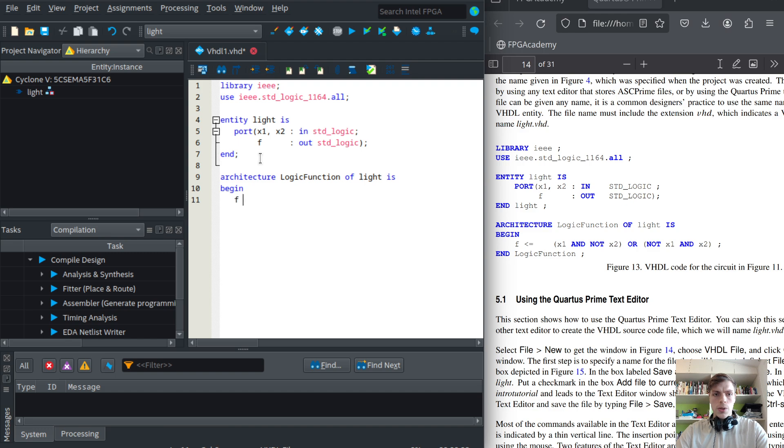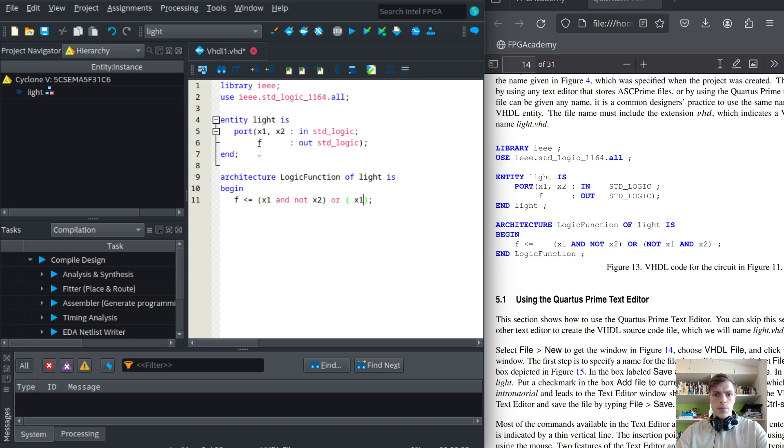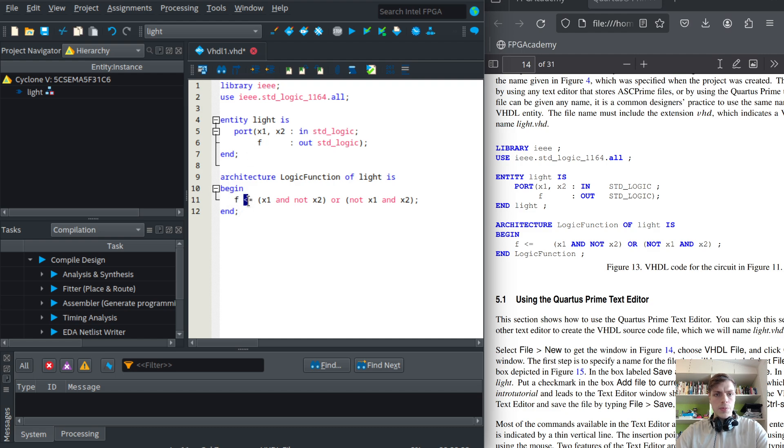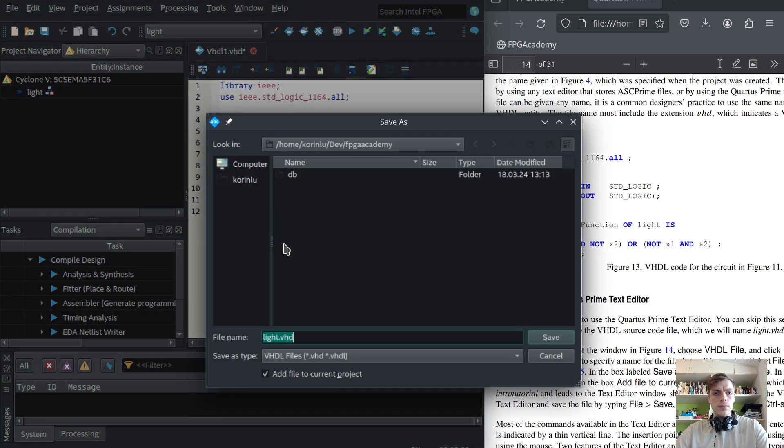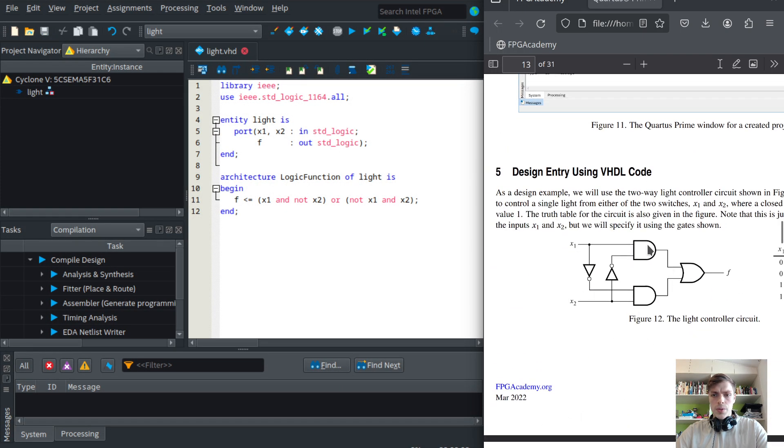The output will be the OR of two expressions. The first one will be x1 and not x2, and the other will be not x1 and x2. So our output will be assigned if either this is true or this is true.